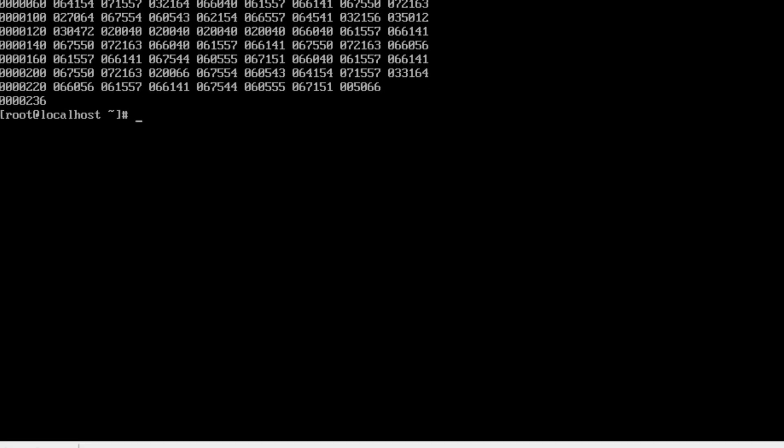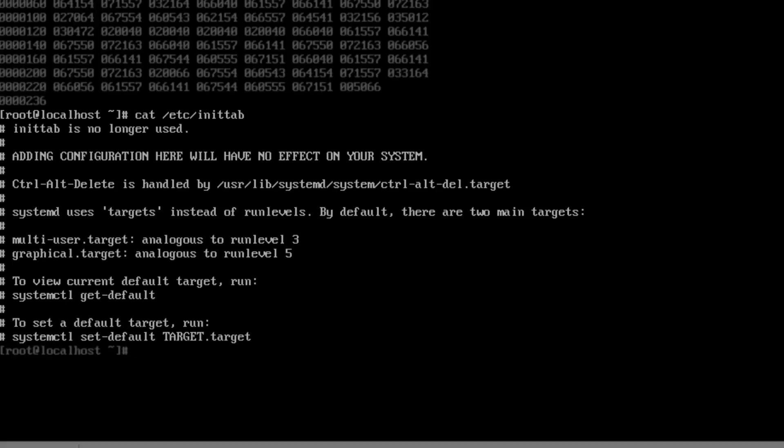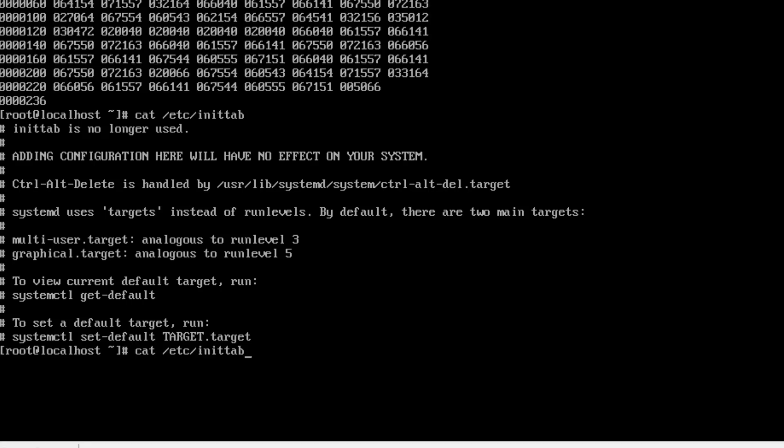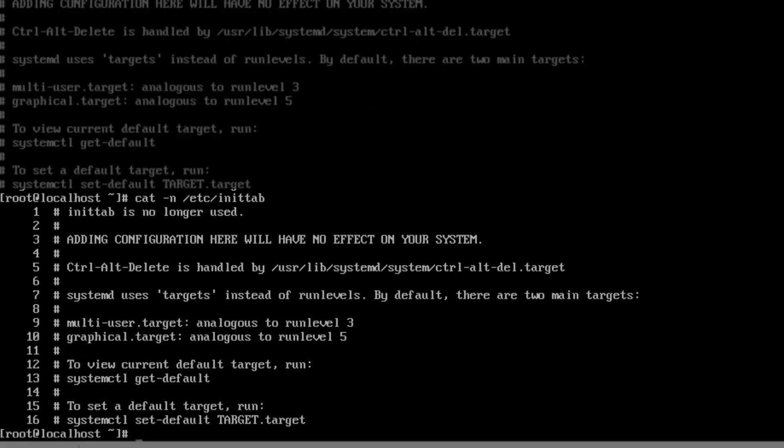Let's check out another file. In the same folder, etc, let's look at init tab. We have several lines in this file. Let's count the number of lines. Let's add the dash n. I just use my up arrow key and modify the command. There are 16 lines in the file.